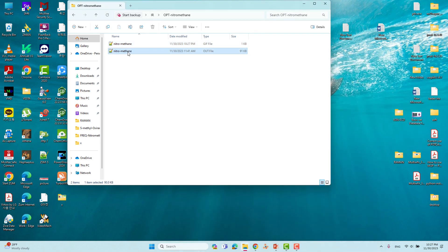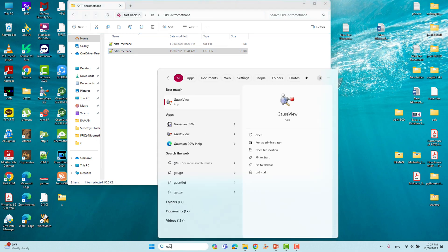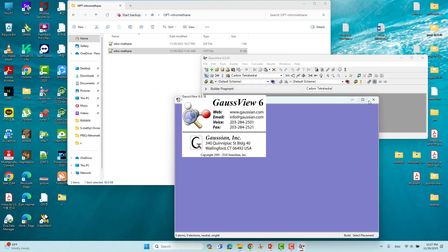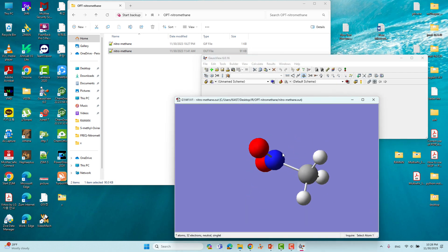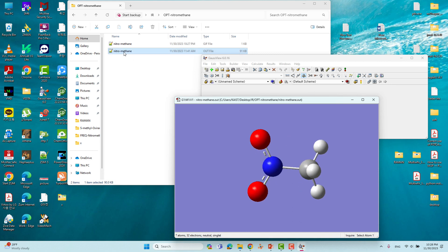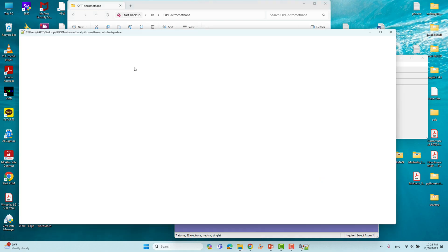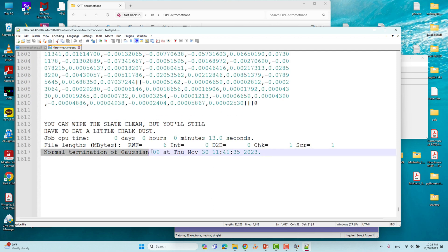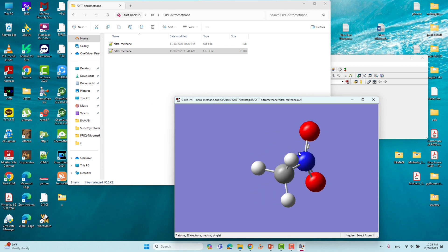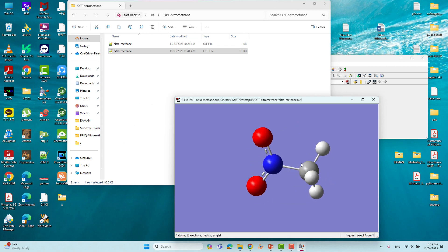This is the output file of nitromethane, which I already computed. I will show you this output file using GaussView — drag the output file into GaussView. If you open the output file with Notepad++ and scroll down, you will see 'Normal termination of Gaussian 09,' which means the calculation completed without any error.